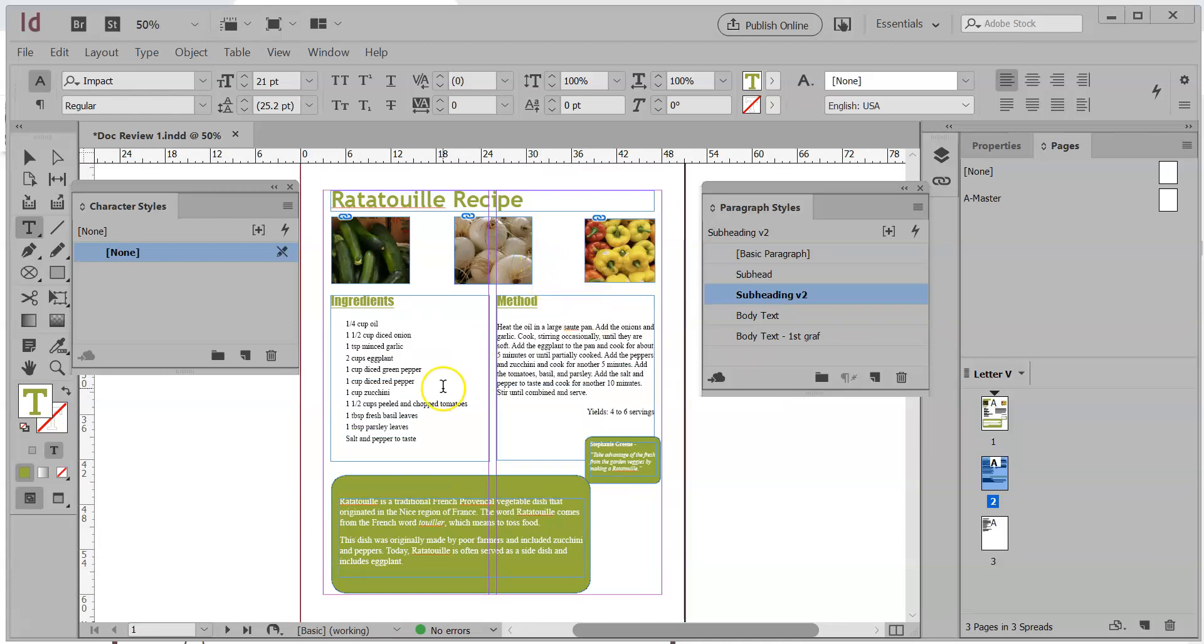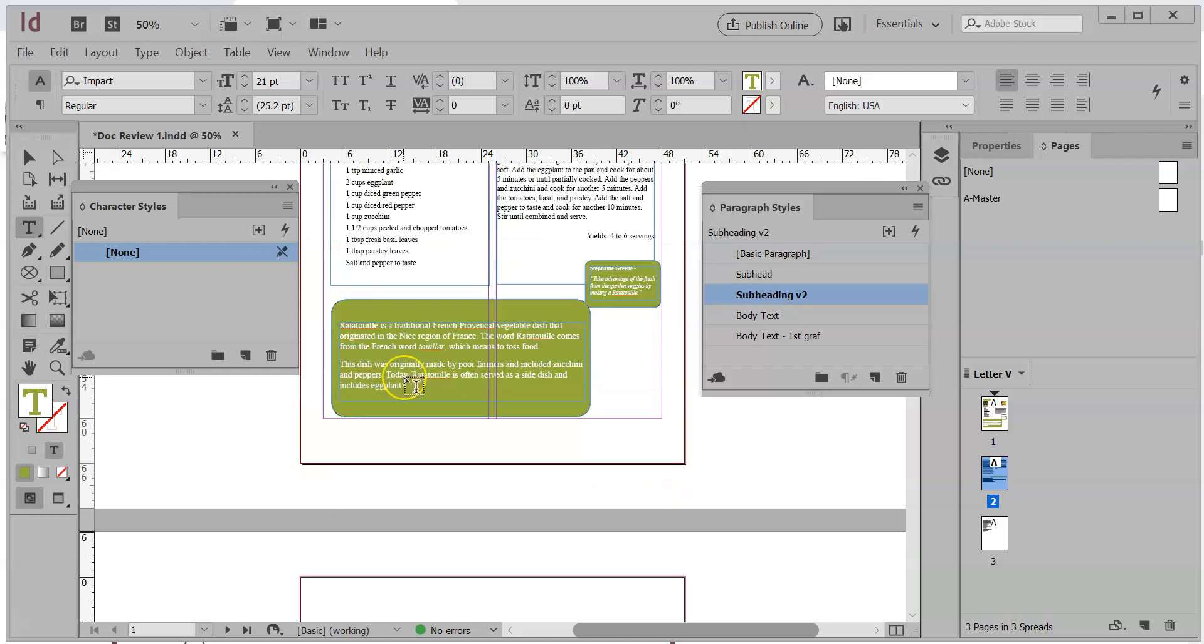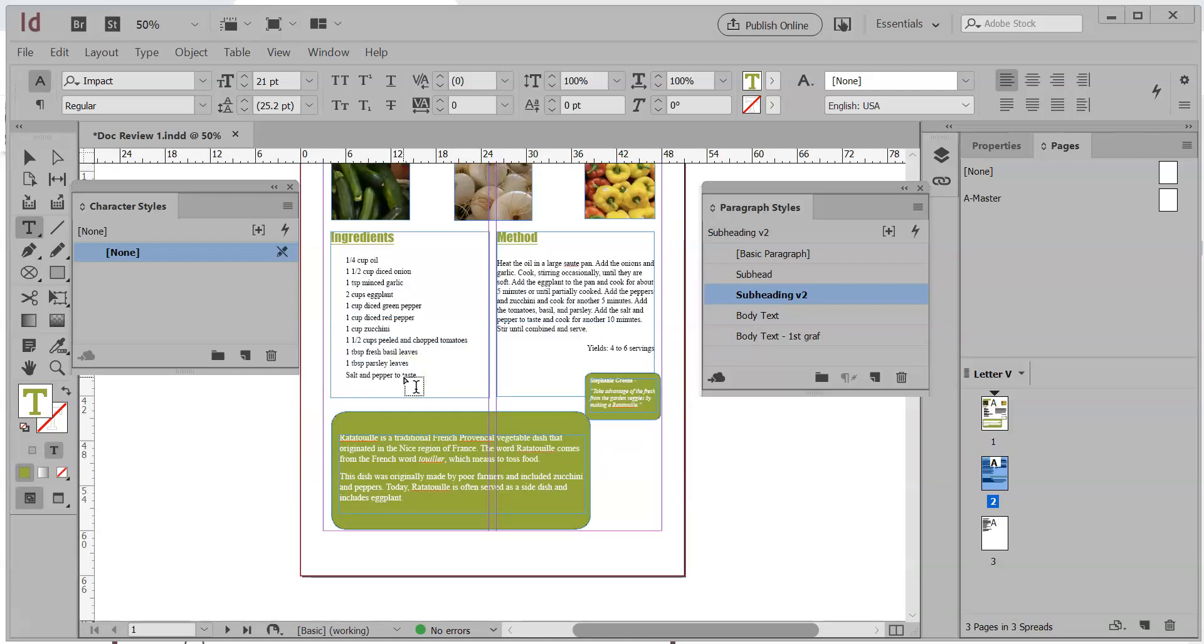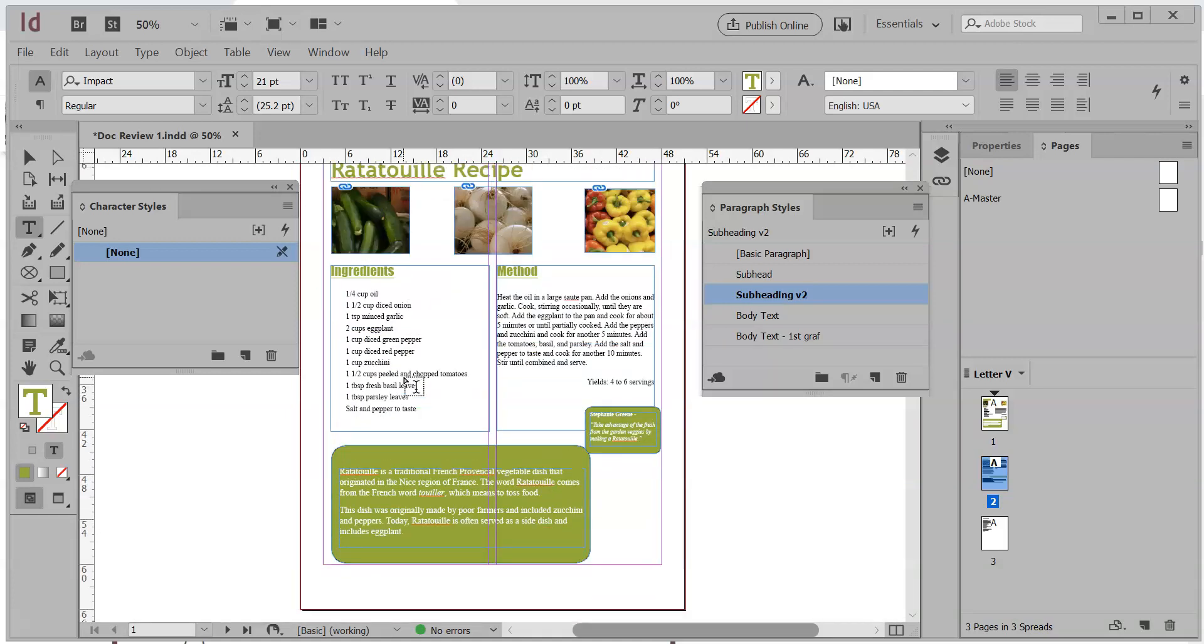And I can do the same thing with bullets and numbering, all kinds of good stuff there. So I'm going to do another video on working with bullets and numbering in InDesign, but also how to make it into a style. So our five minutes are up.